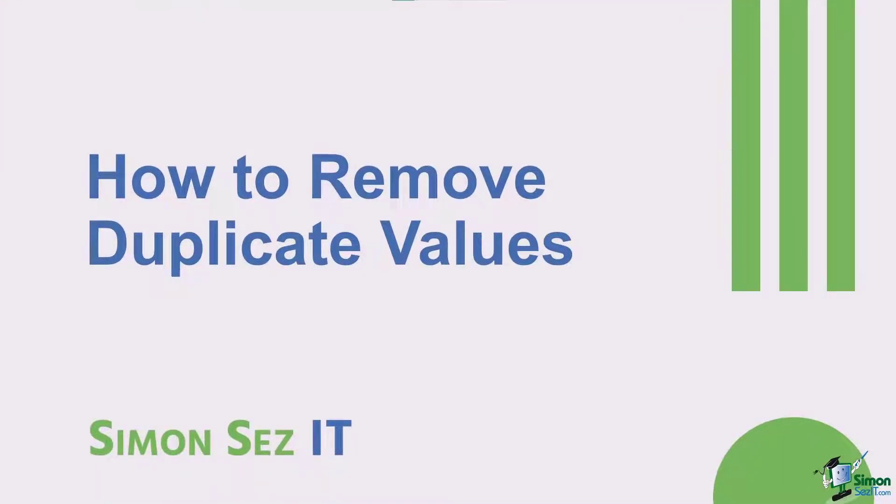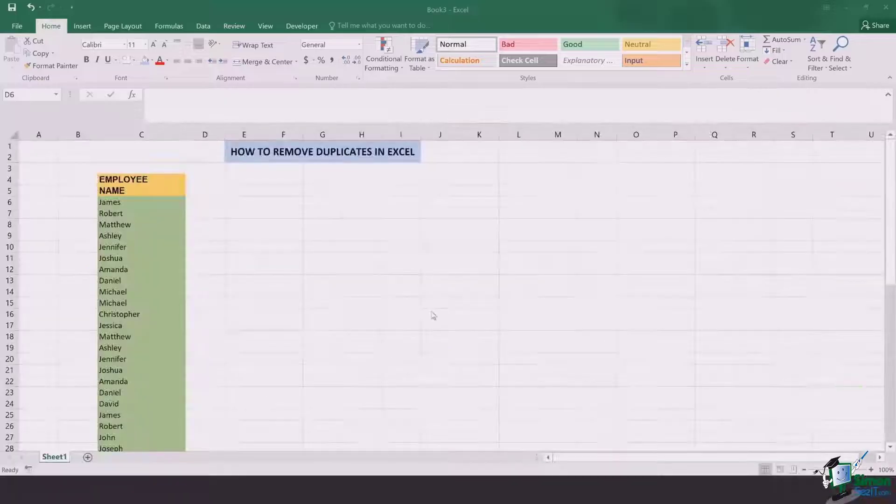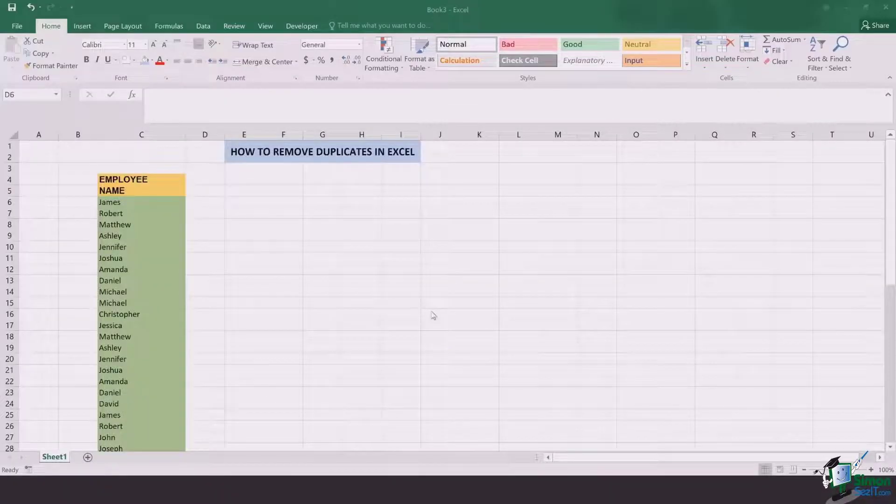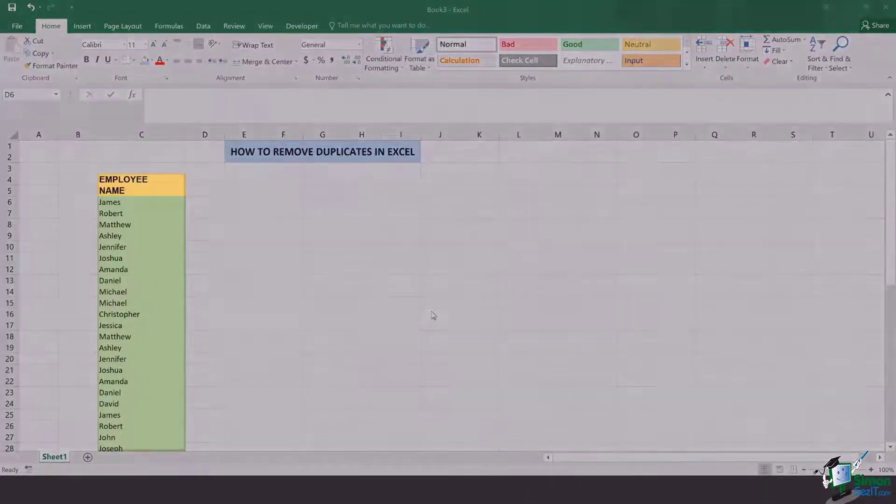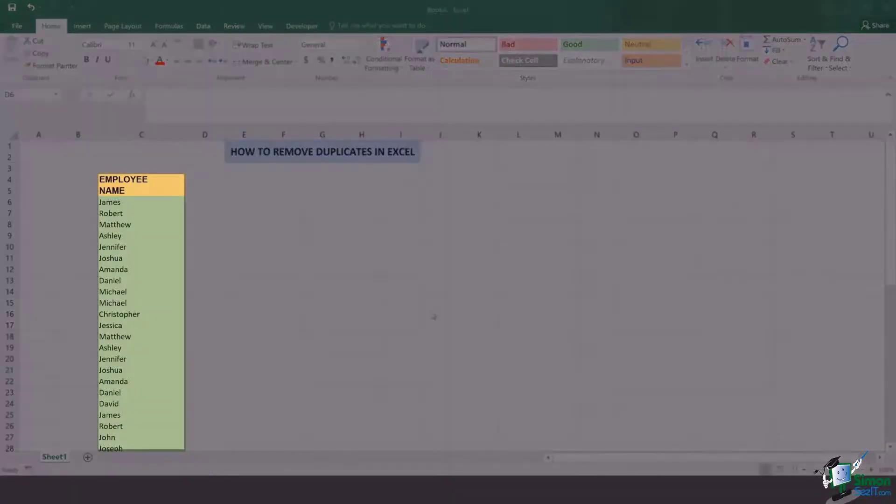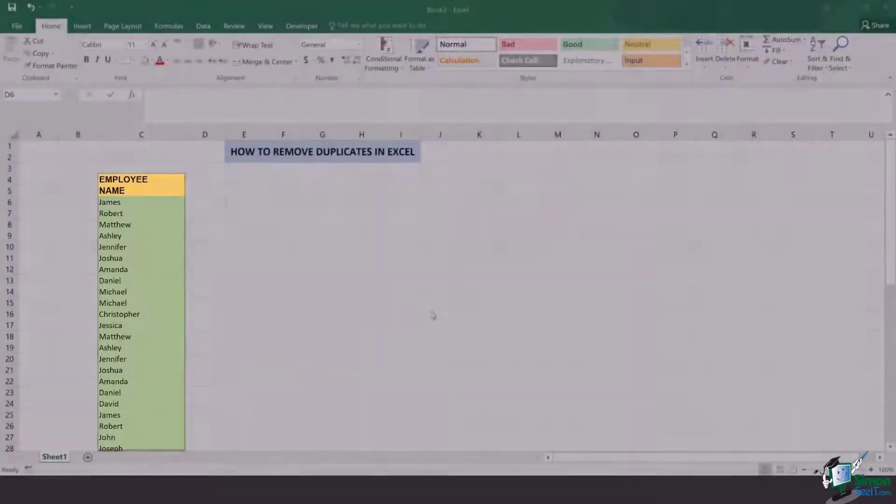In our case, we have a long list of employees in which the names of the employees are repeating over and over again. If you start to delete them manually,